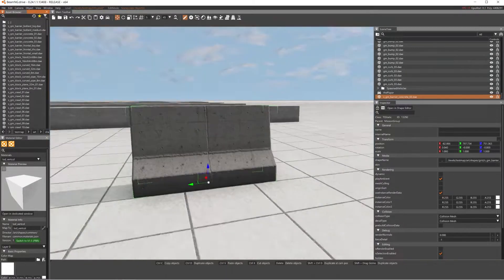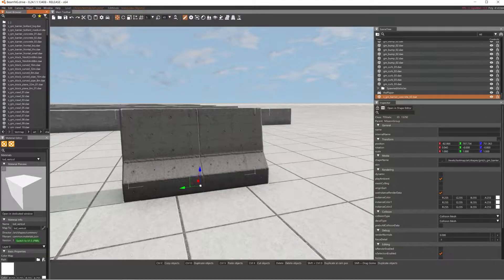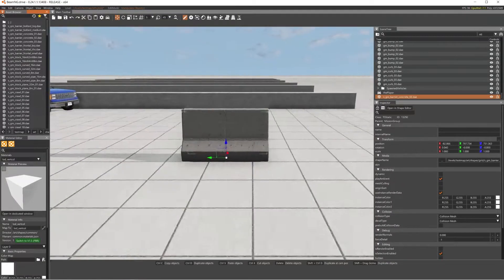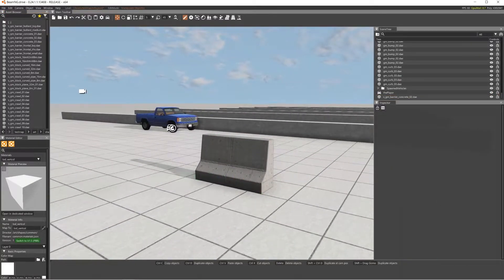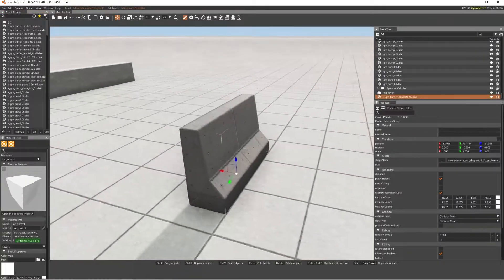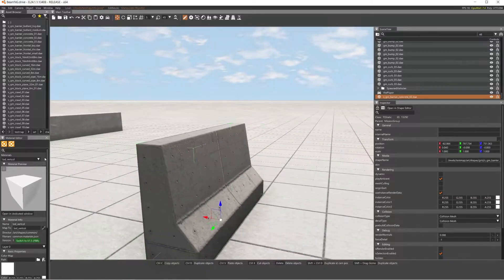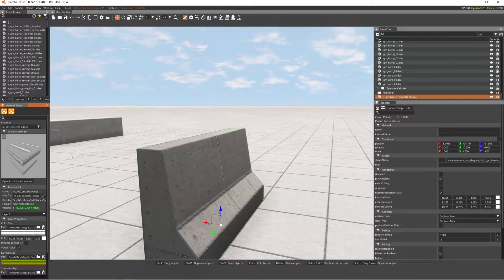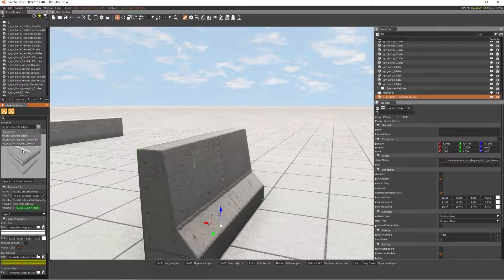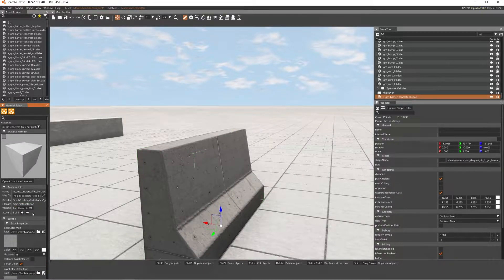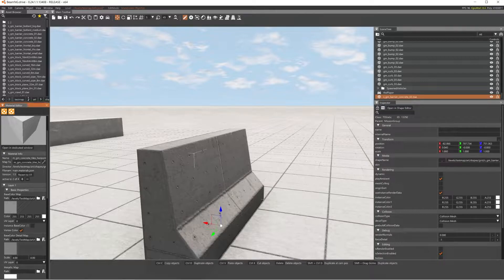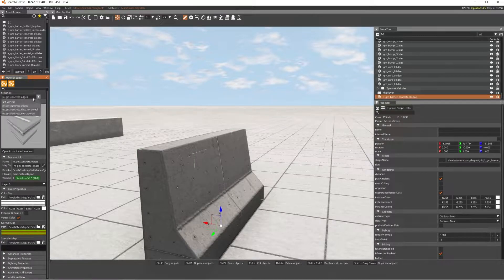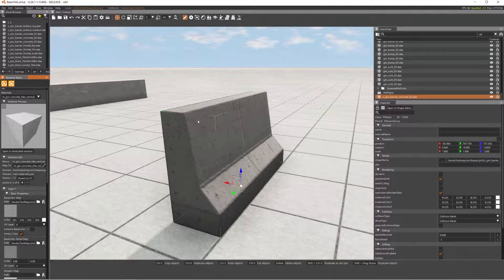That was really laggy for some reason — I think it's fixed now. We have our object in, and as you can see it actually is automatically PBR. Some of them don't have PBR but the majority would, so don't worry about that.